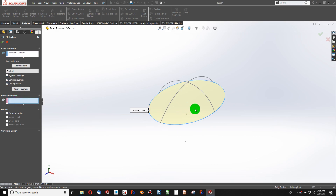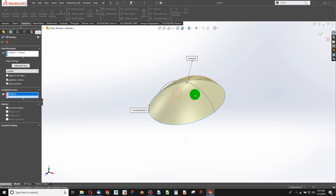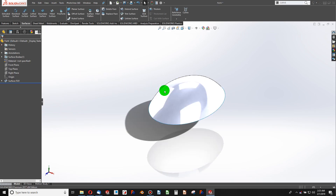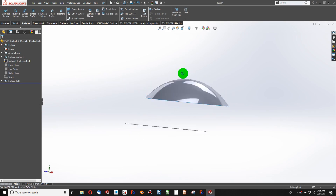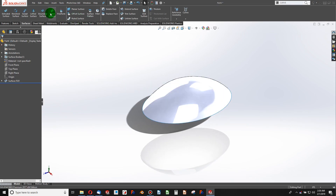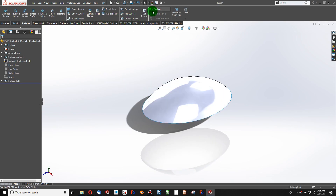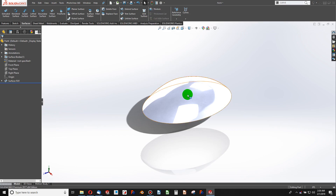I can add a surface here using a fill surface. I'll choose the boundary to fill in and these as constraint curves. Now I have a surface, and I will thicken this surface.